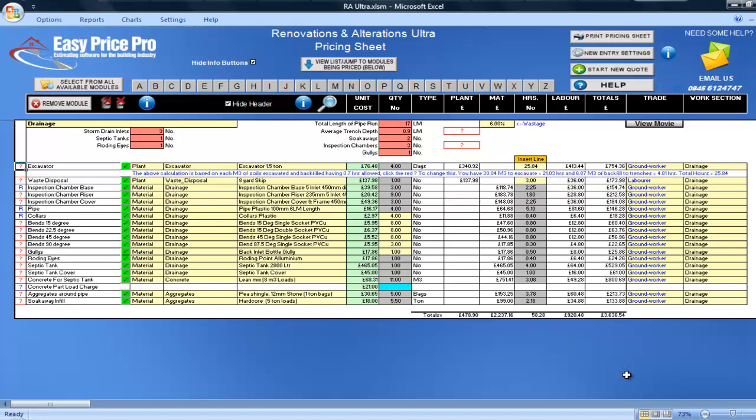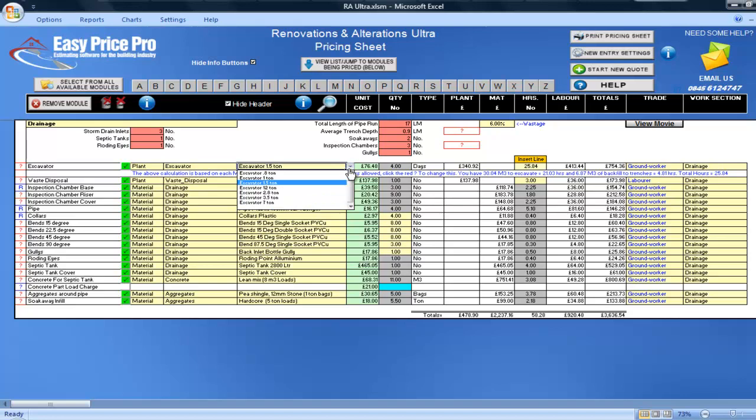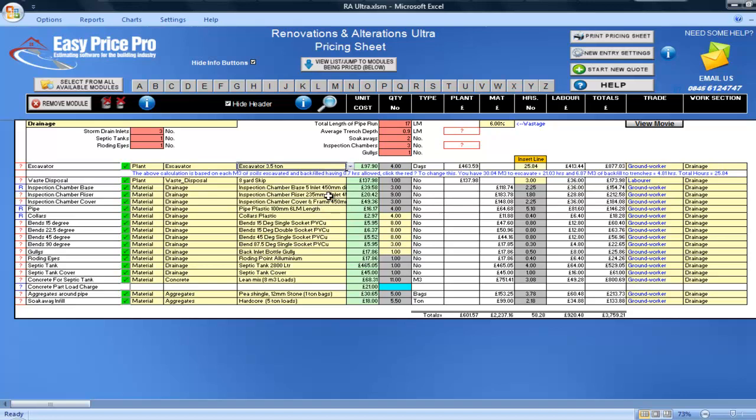I'll also be using a bigger machine. I'll select a 3.5 tonne excavator here in the drop-down menu. The hours have now changed to match my choices.